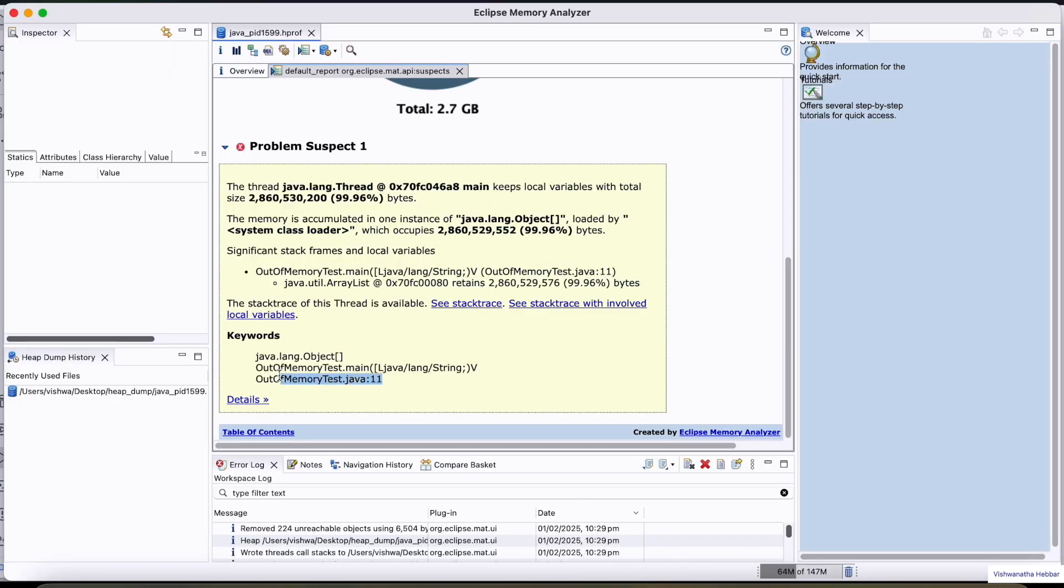Here you can observe. By looking at this, you can draw inference that if one object is consuming more than 99%, then this is the object possibly causing a memory leak.